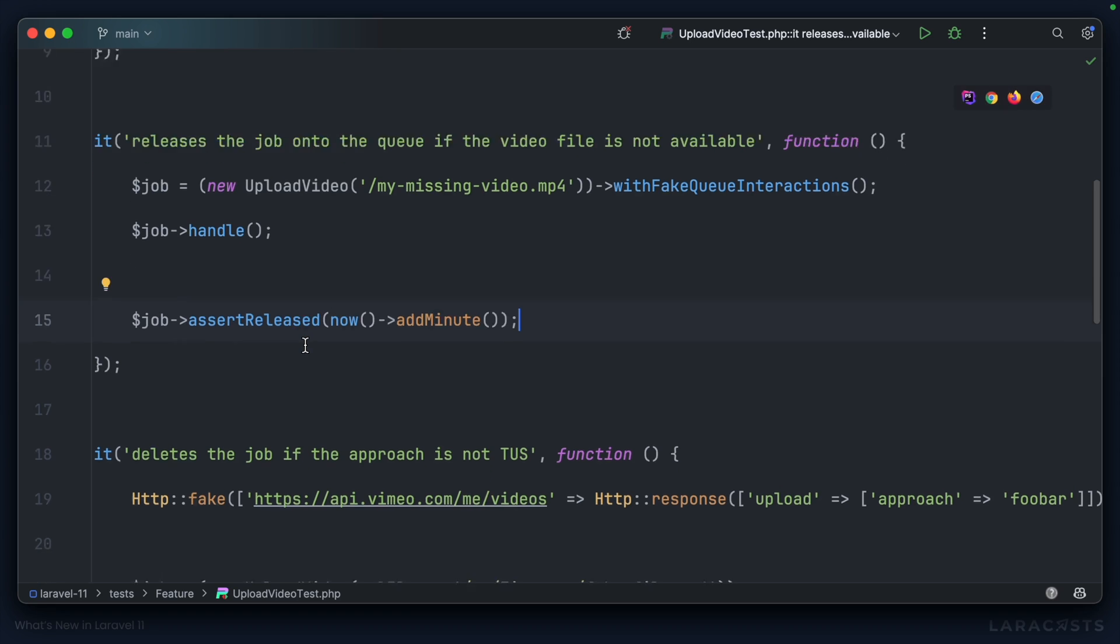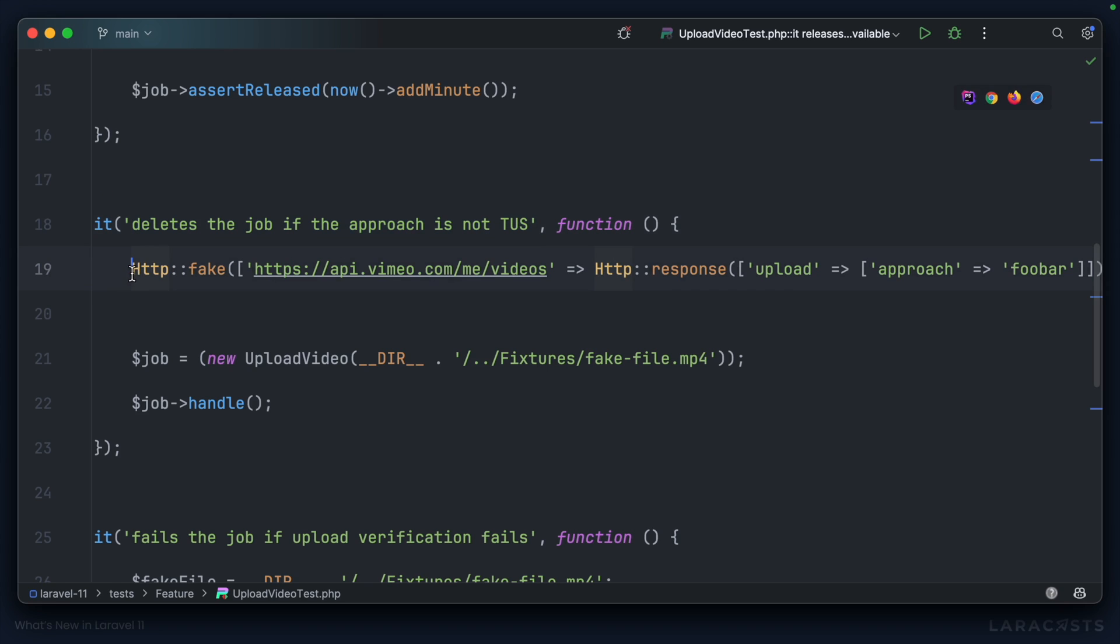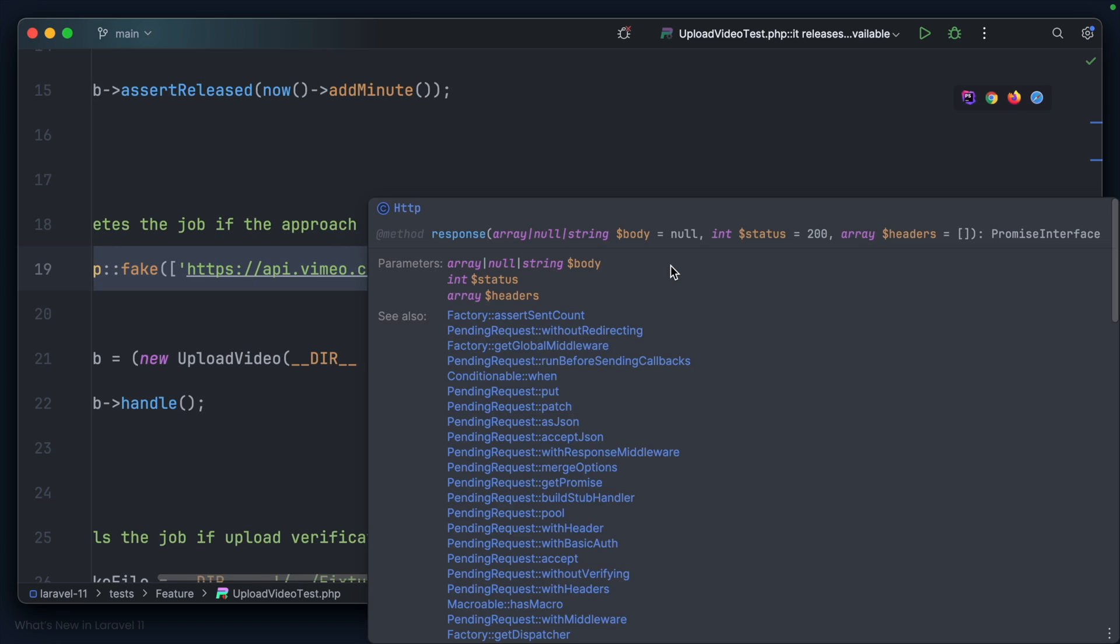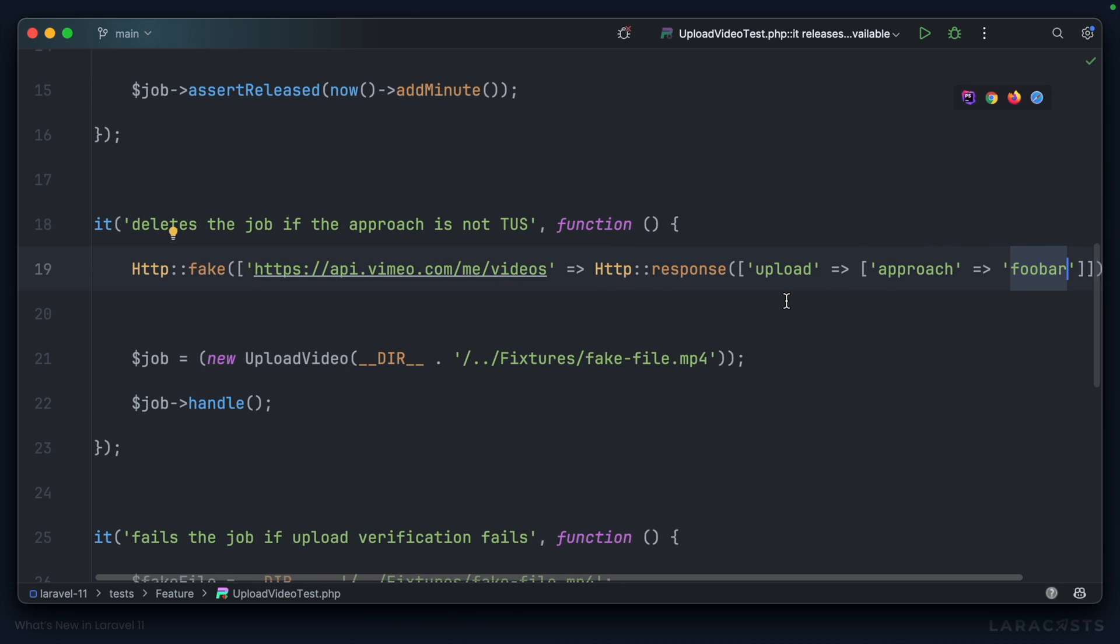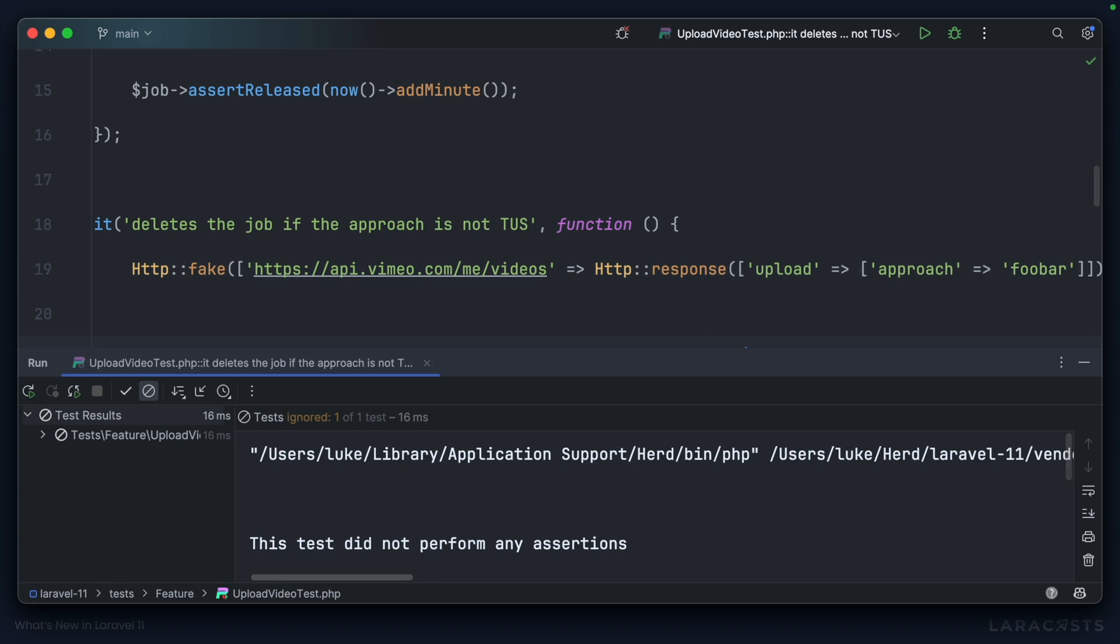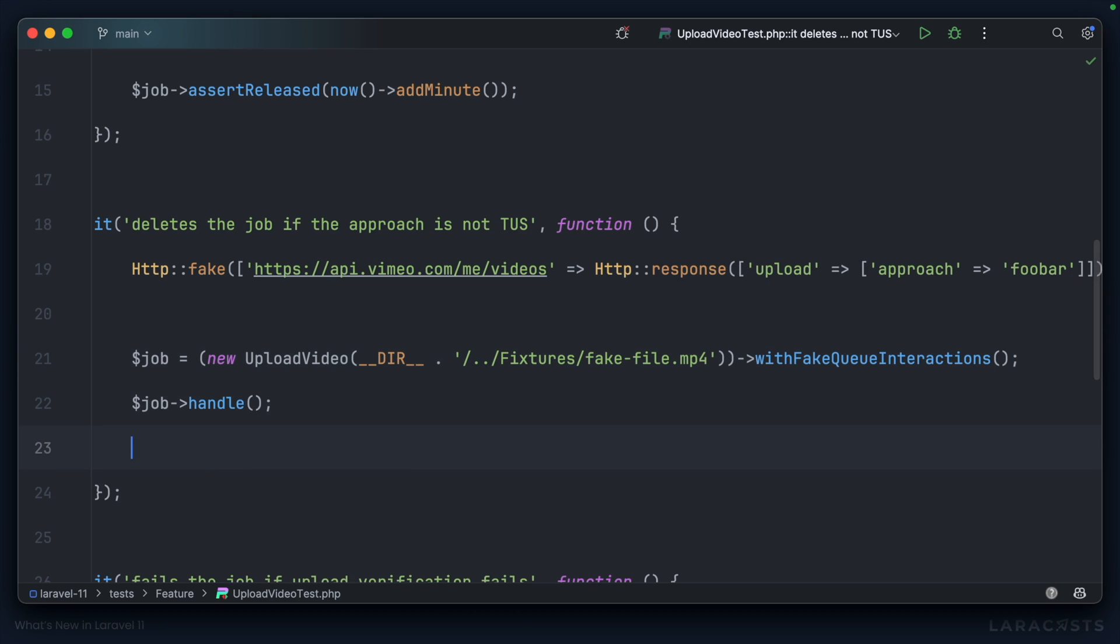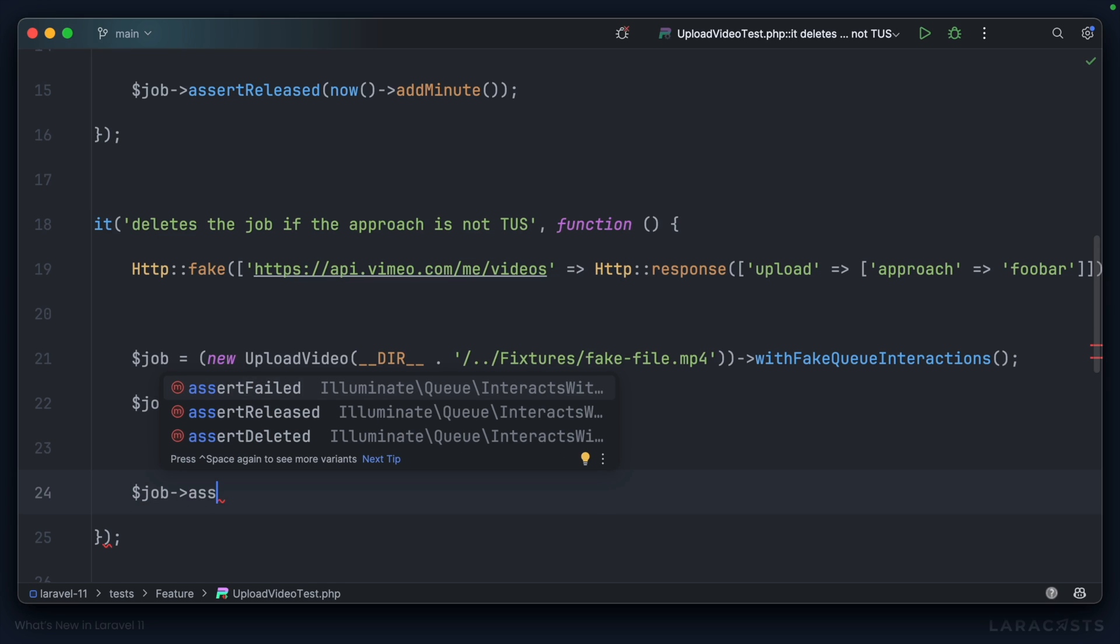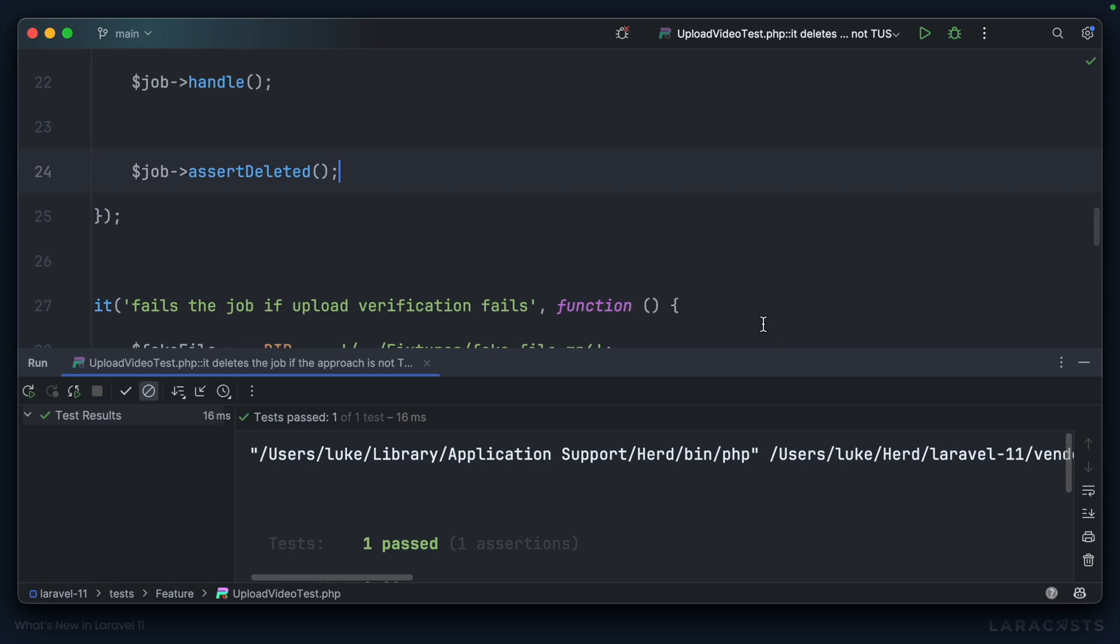Let's take a look at another example. We want to check that the job is deleted if the approach is not TUS. So I'm using HTTP fake in order to actually return an incorrect response. Logically, I know it's correct, but at the moment, if I run this, nothing's actually happening. However, I can chain on that new withFakeQueueInteractions method, and now instead of assertReleased, I can use assertDeleted. Run it, and it passes.